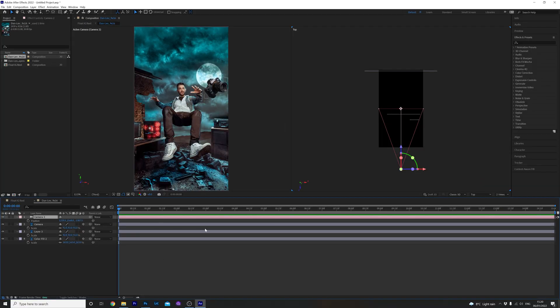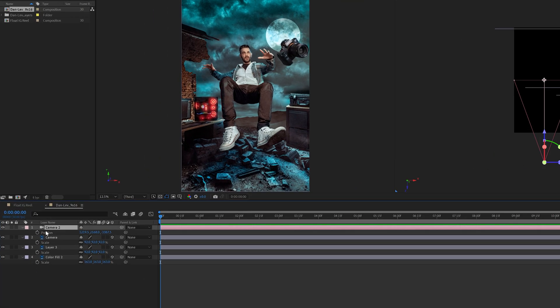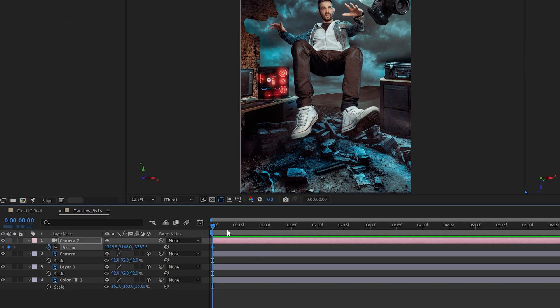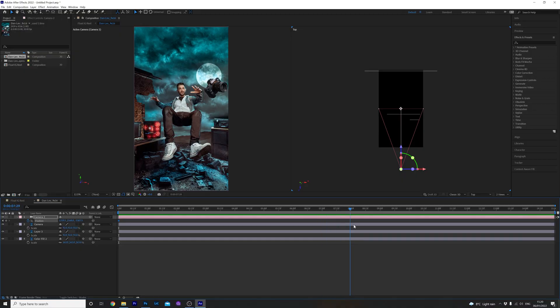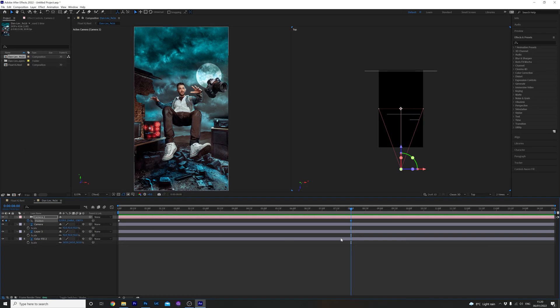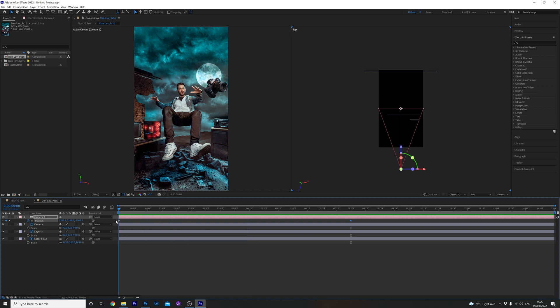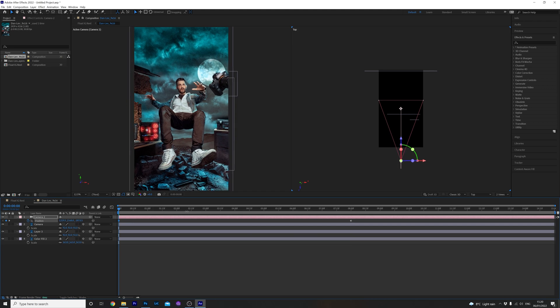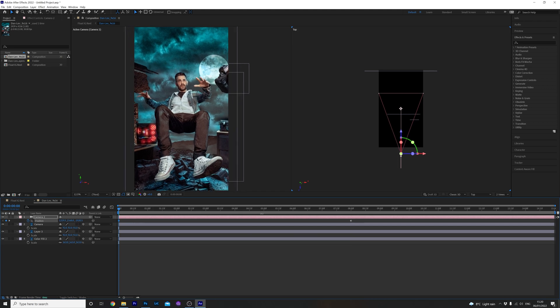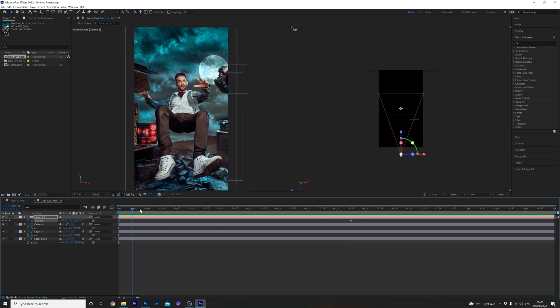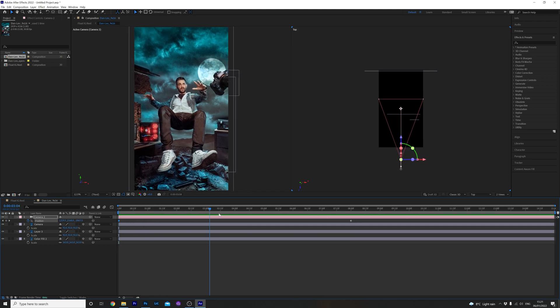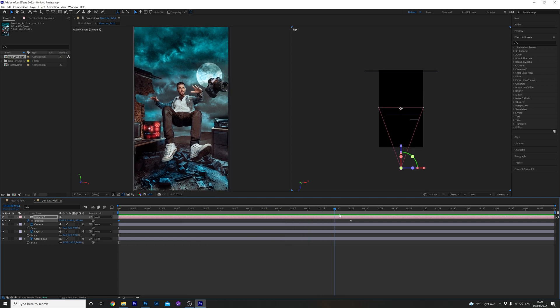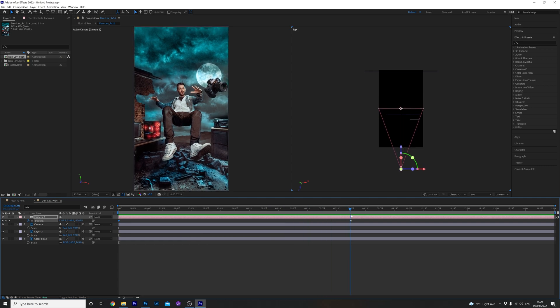Now bring the playhead to the beginning of the timeline. Click the stopwatch to create your first keyframe like so. Then head over to around 8 seconds with the playhead again and click this little diamond here to create another keyframe like so. I want the image to be zoomed in first and then slowly pan out to reveal the whole photo. So head back over to the first keyframe with the playhead and change the position accordingly like so.